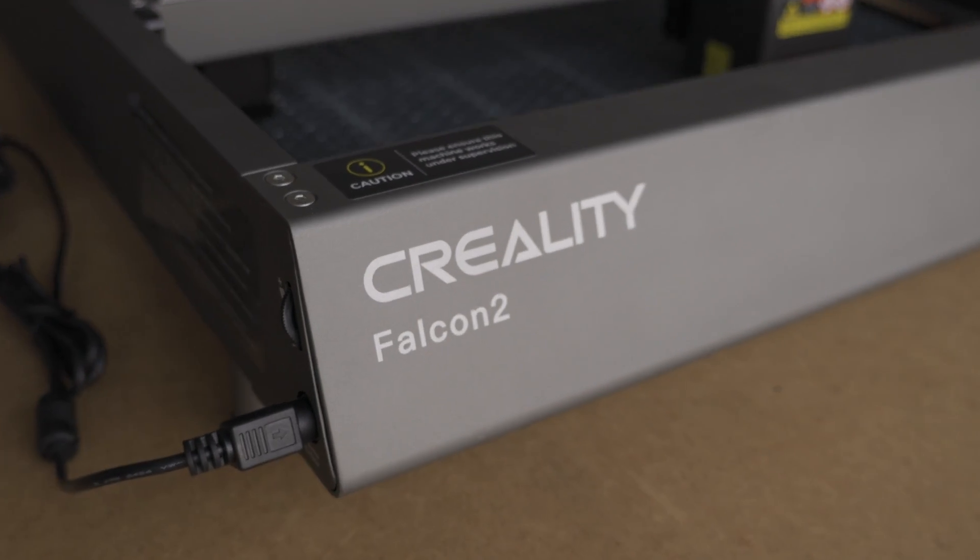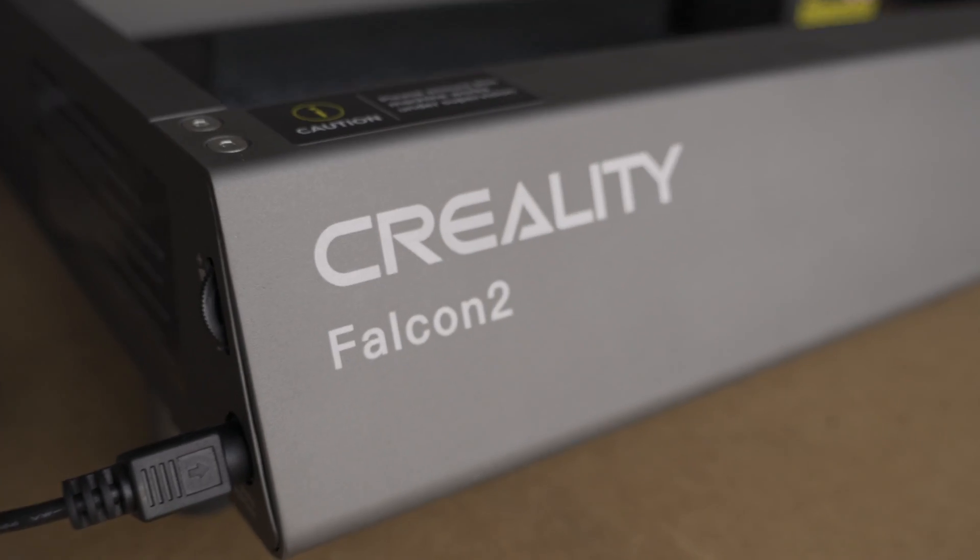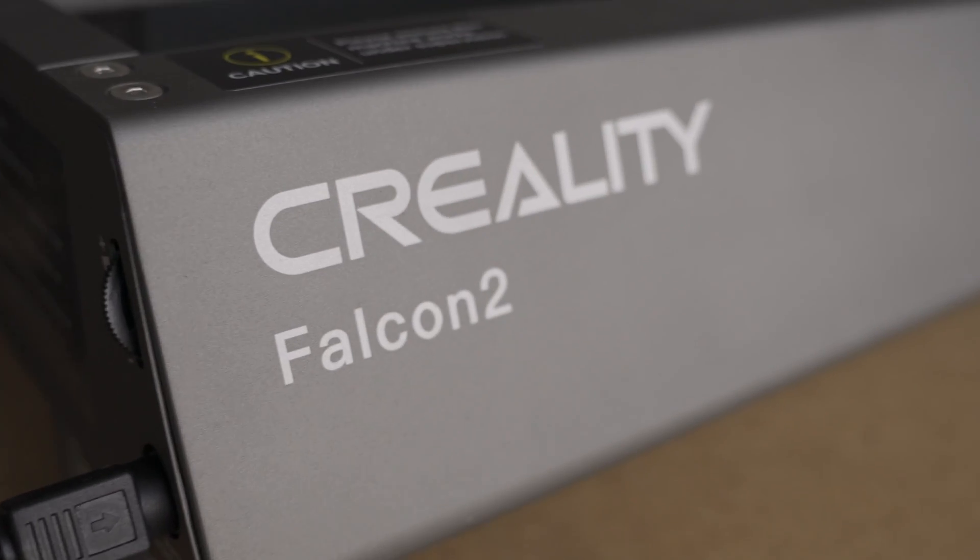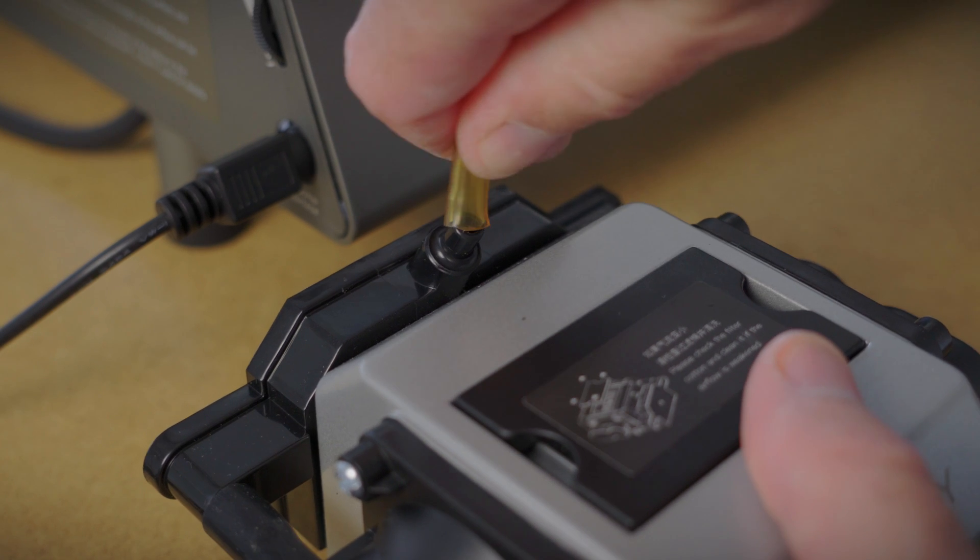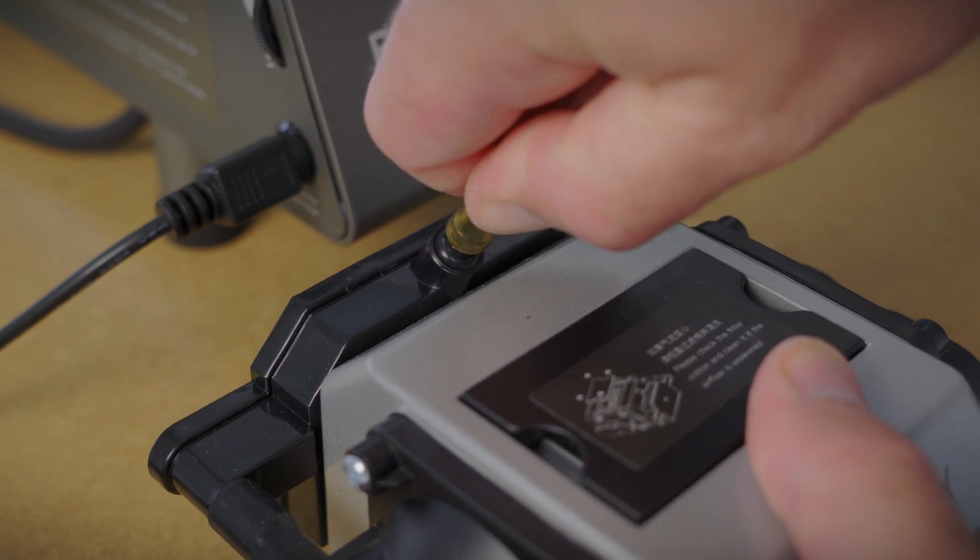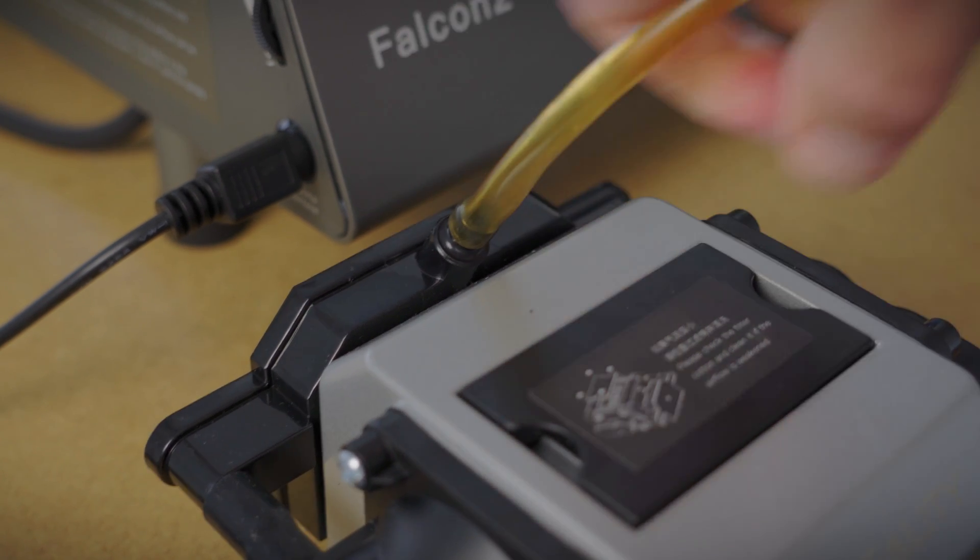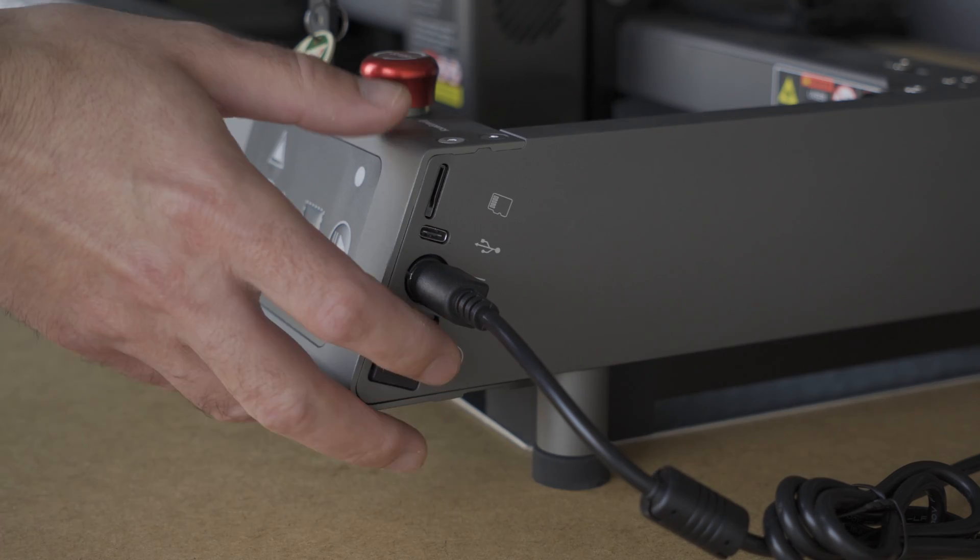Over the years and for several times I found myself wanting to engrave metal stuff, so when Creality offered me a chance to try it, I couldn't say no.